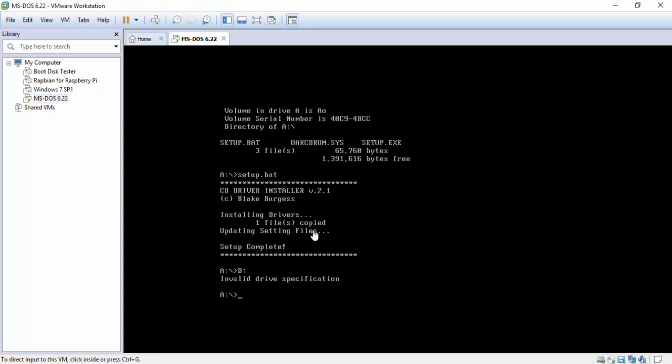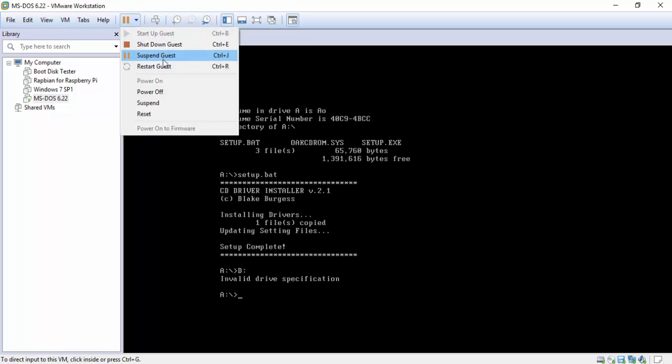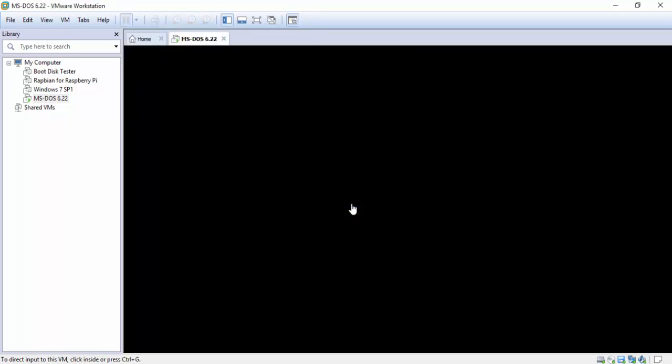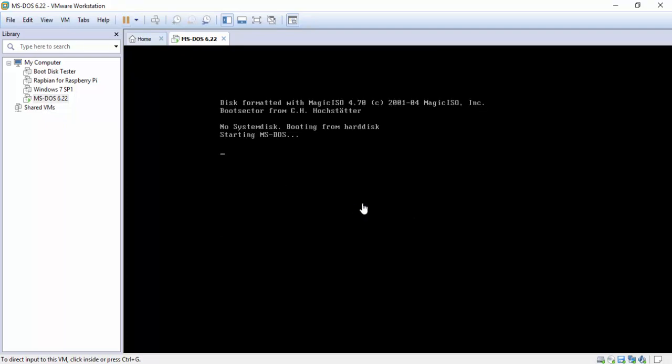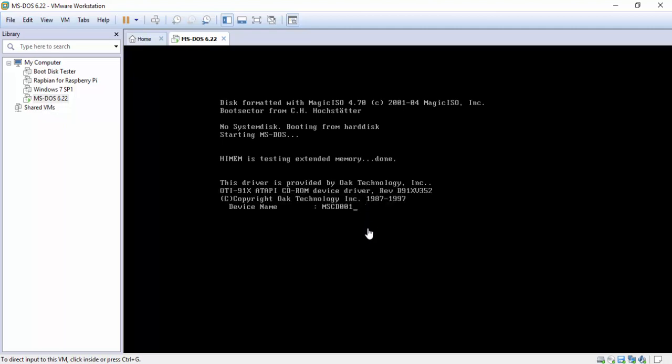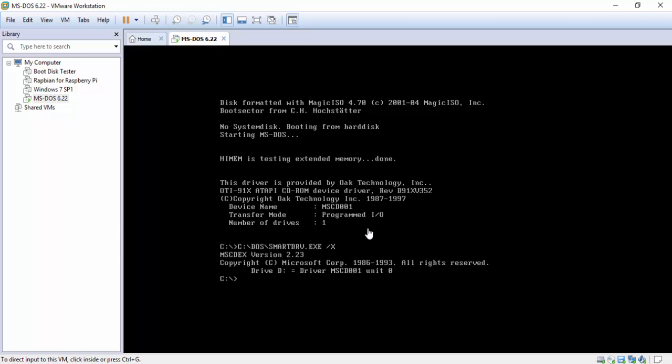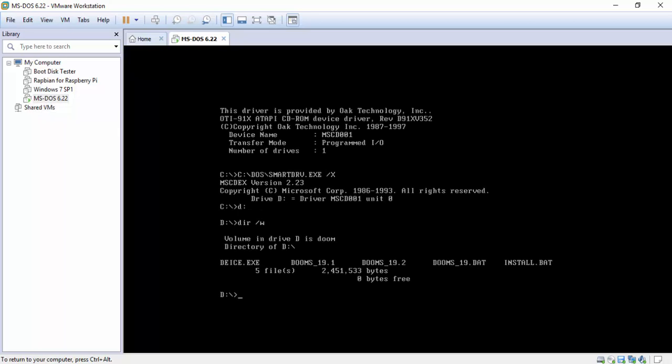So I forgot. I got to reboot. So I'm gonna go up to here. Restart the guest. See? And it even tells you right here that the driver is provided for the OAK Technologies. There is your CD-ROM driver and everything. And it tells you that it's Drive D. So we should be able to go to Drive D. and then again we're gonna go ahead and check out the directory to see everything. So we now have install.bat.